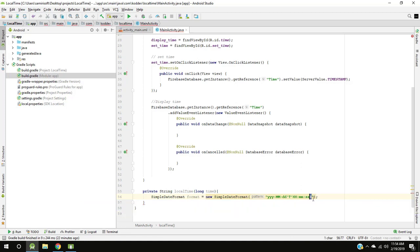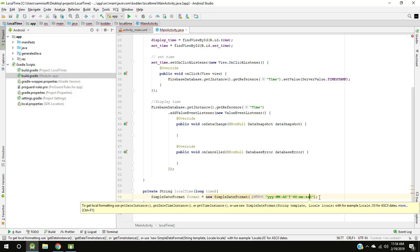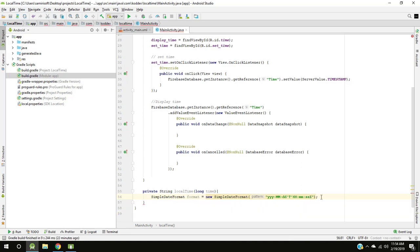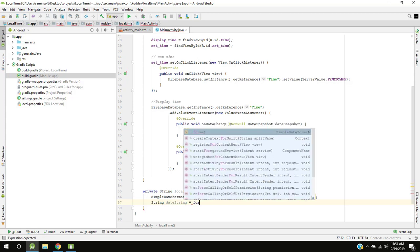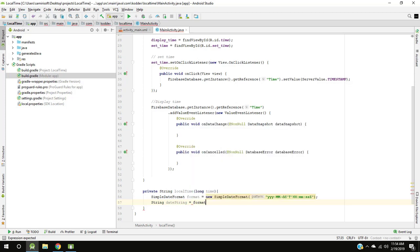Z is for Zulu time, I think is GMT plus 0. Create string date string which converts time from long to string in this format we write.